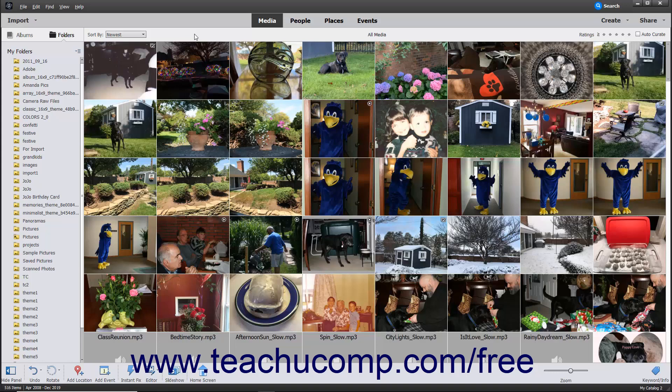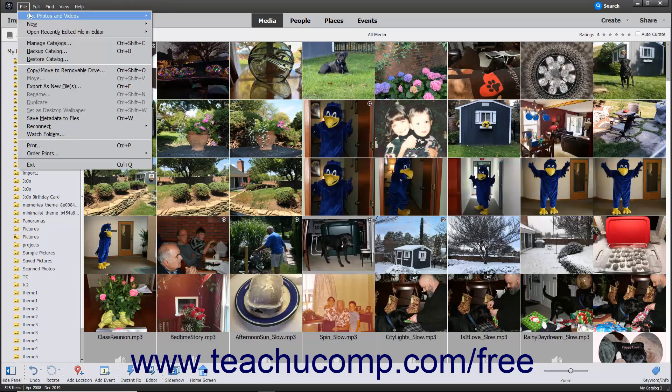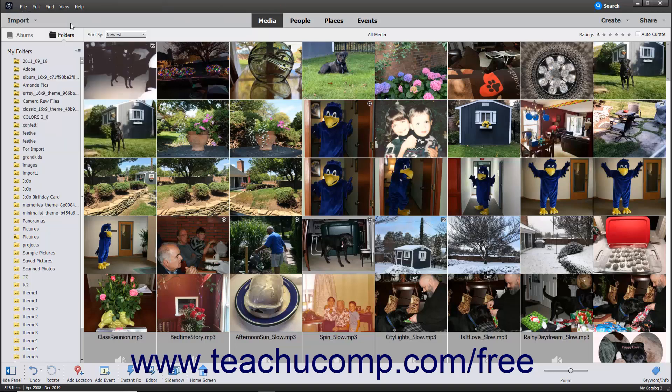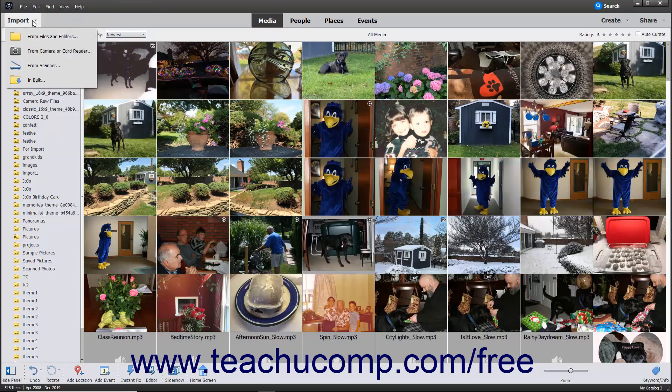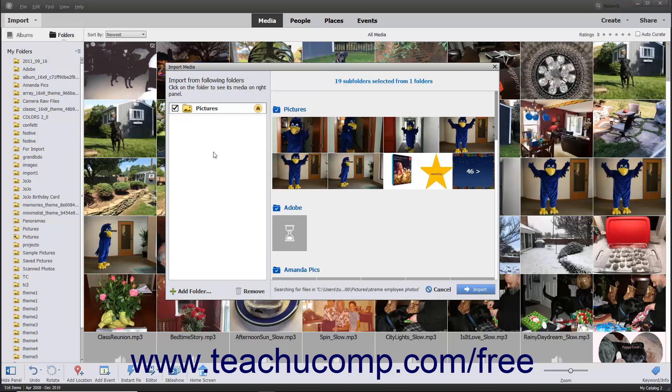To do this, open the Photoshop Elements Organizer window, and then select File, Get Photos and Videos in Bulk from the menu bar, or click the Import drop-down button at the left end of the shortcuts bar, and select the In Bulk command to open the Import Media dialog box.